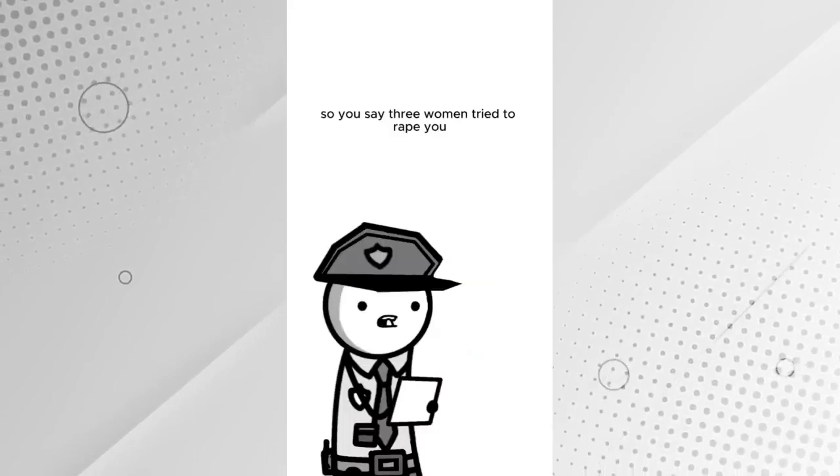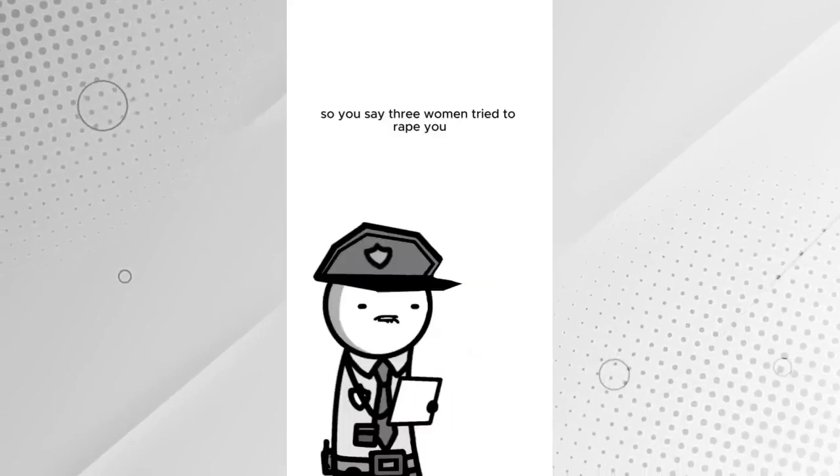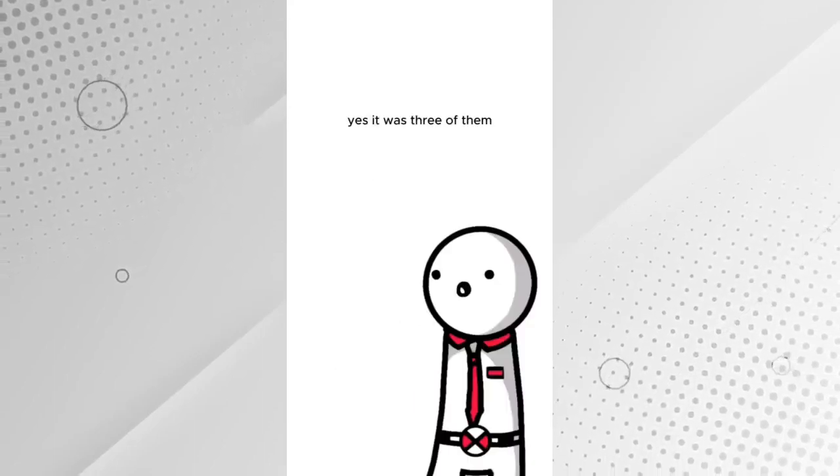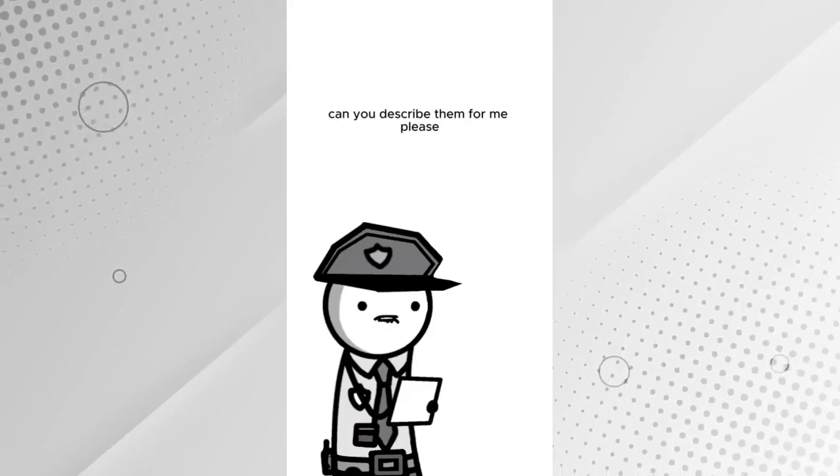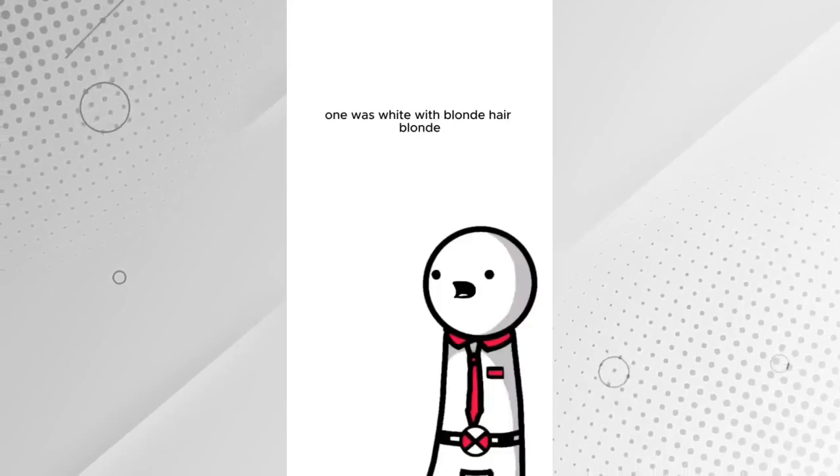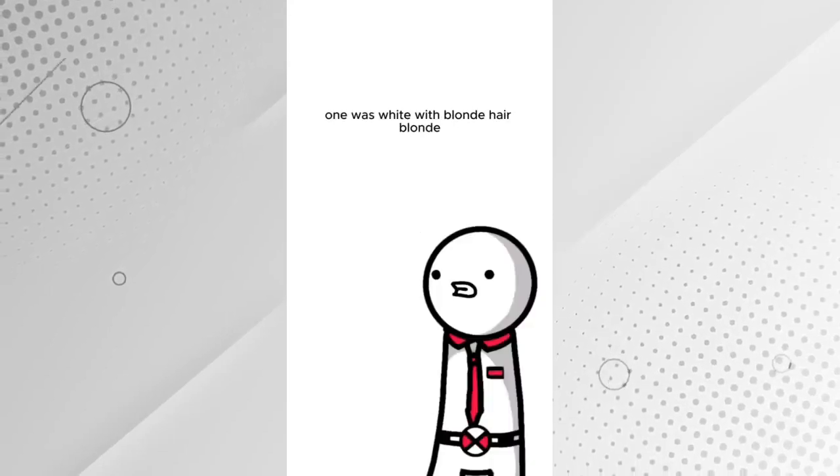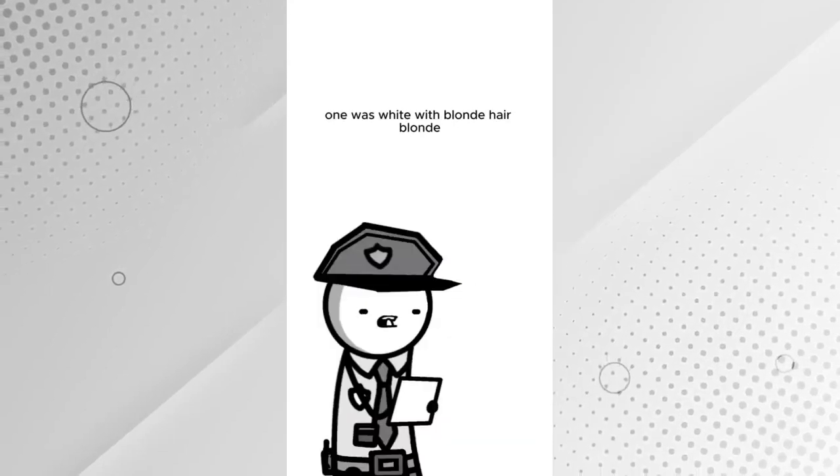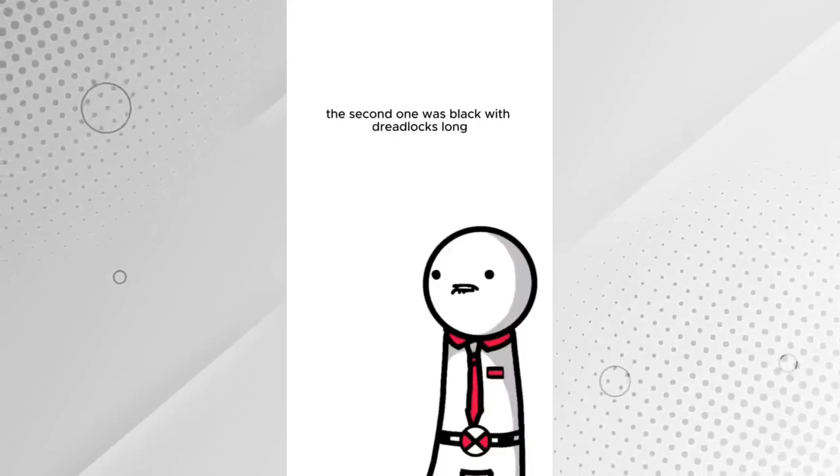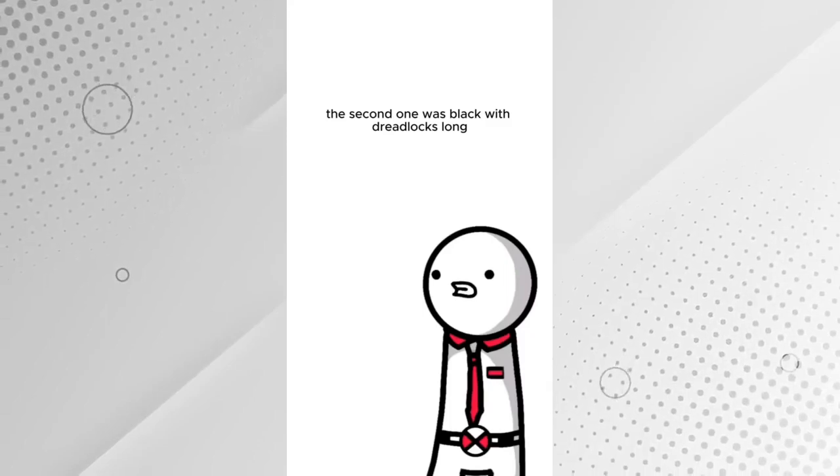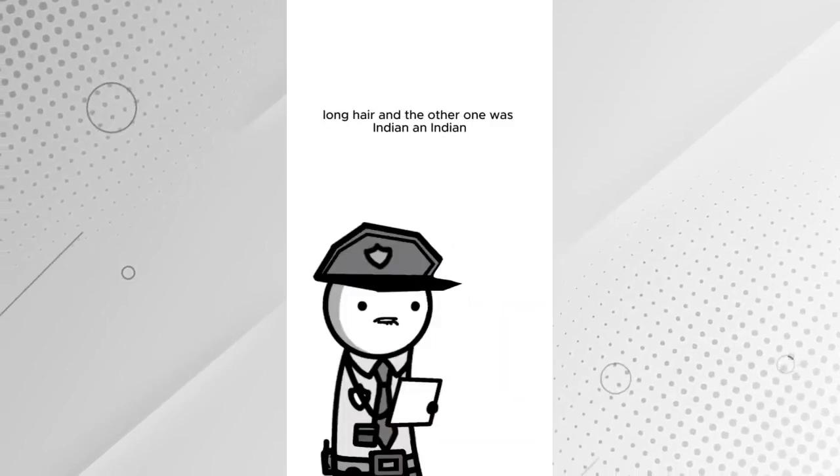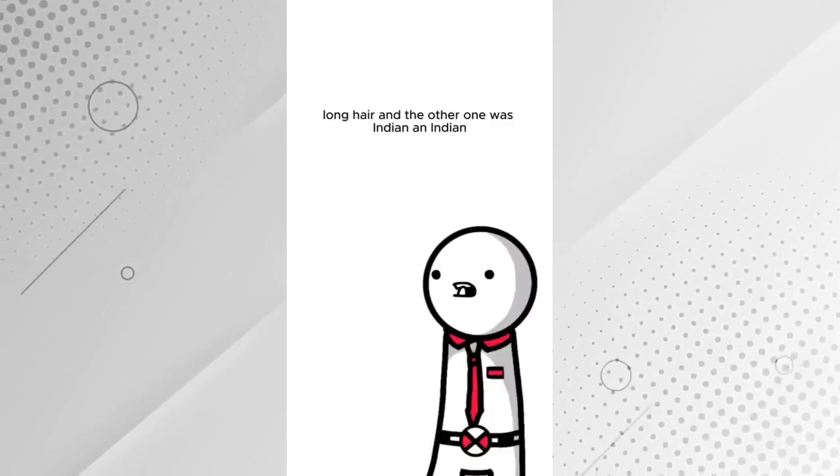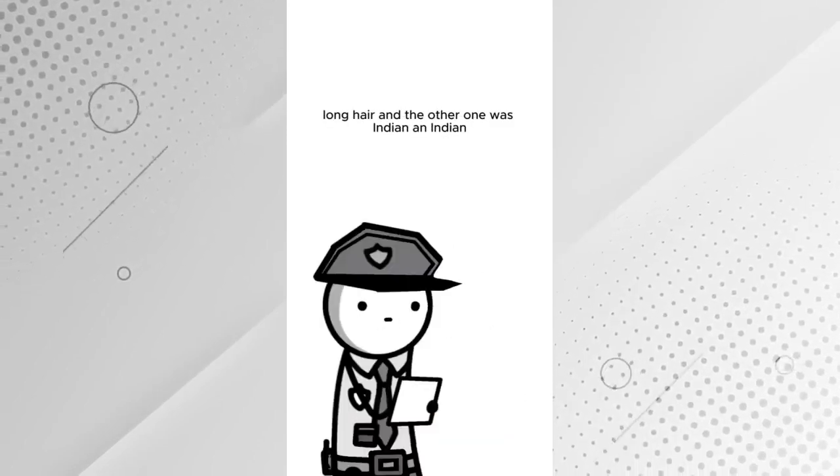You say three women tried to rape you. Yes, it was three of them. Can you describe them for me, please? One was light with blonde hair. The second one was black with dreadlocks, long hair. And the other one was Indian.